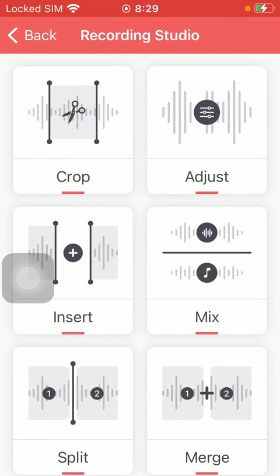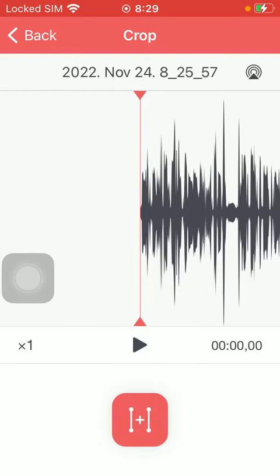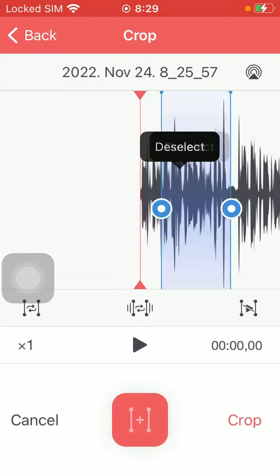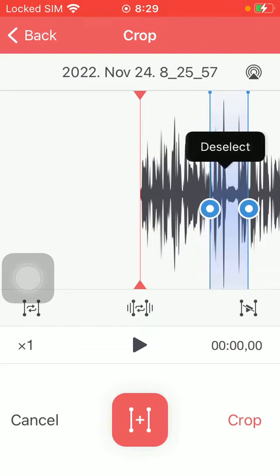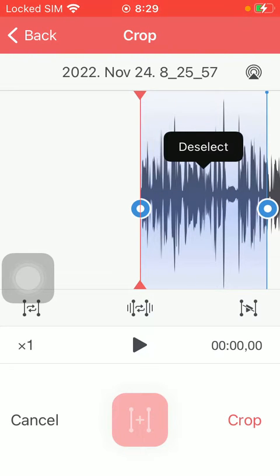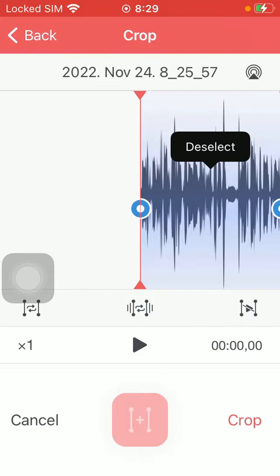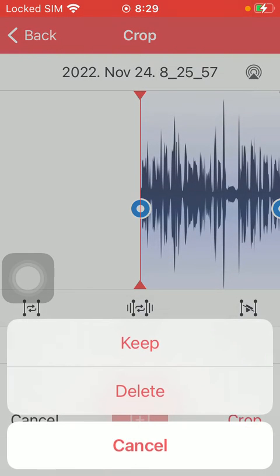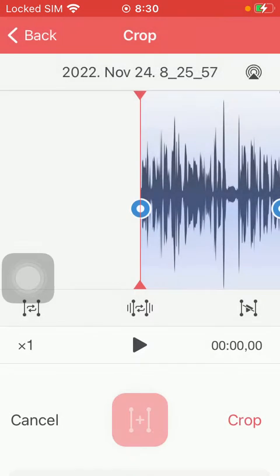After that, click on the button at the top — the first one — and here click on the crop option. Tap on the button down below and then select the relevant part that you would like to crop. After selecting it, tap on the crop button at the bottom right side of the screen. You have two options: you can either keep it or delete it.